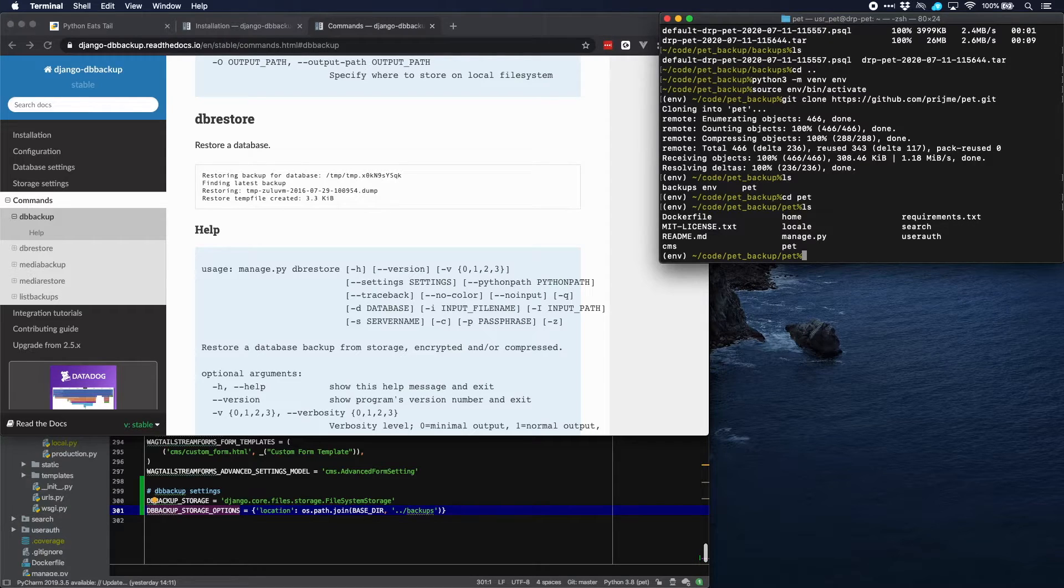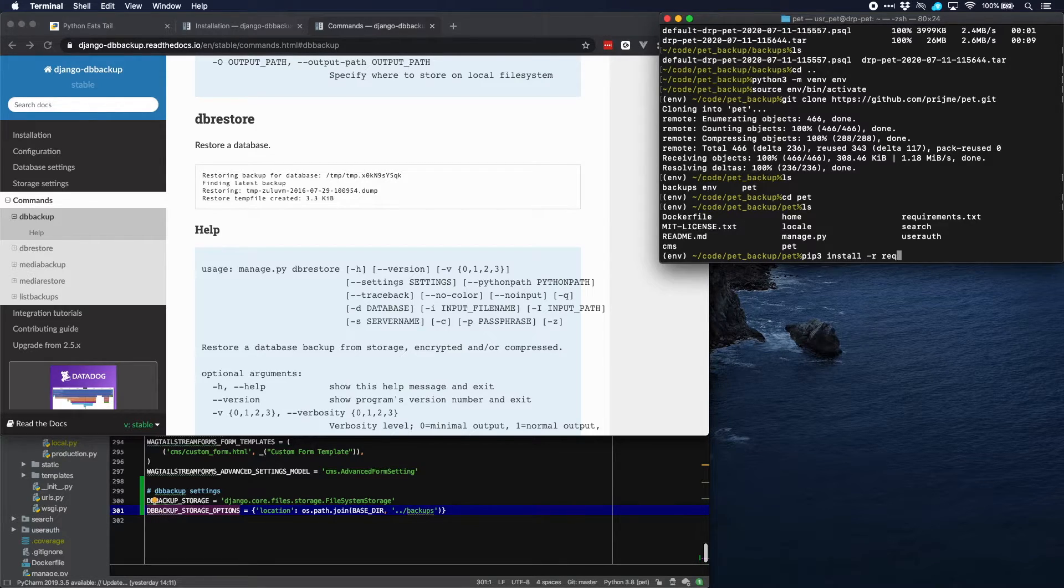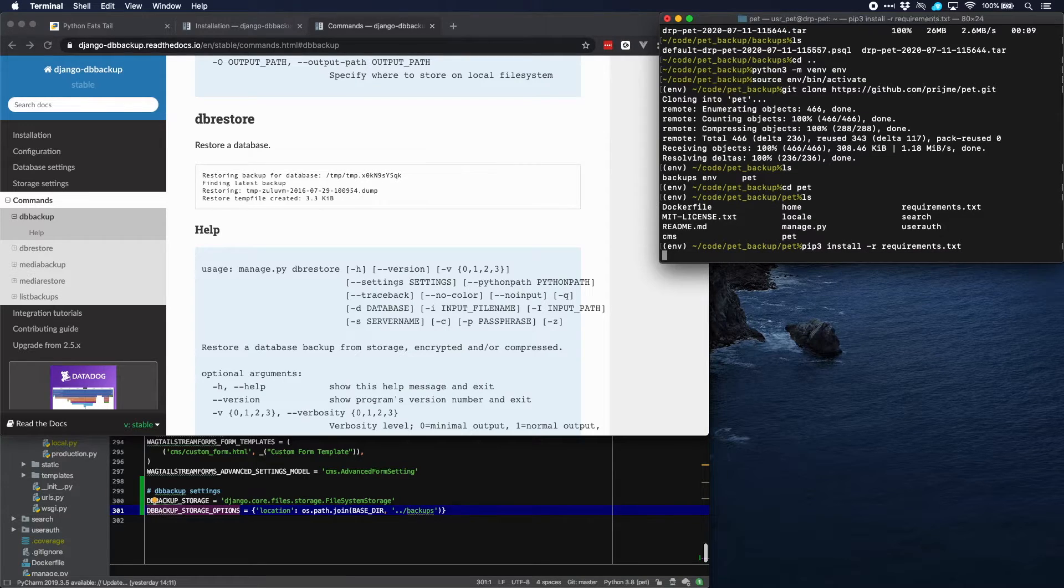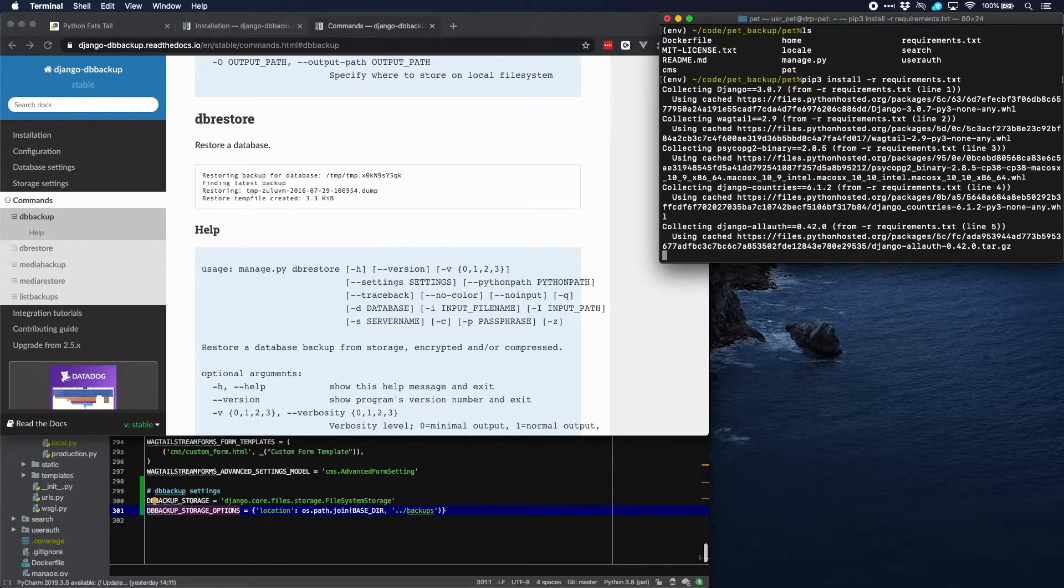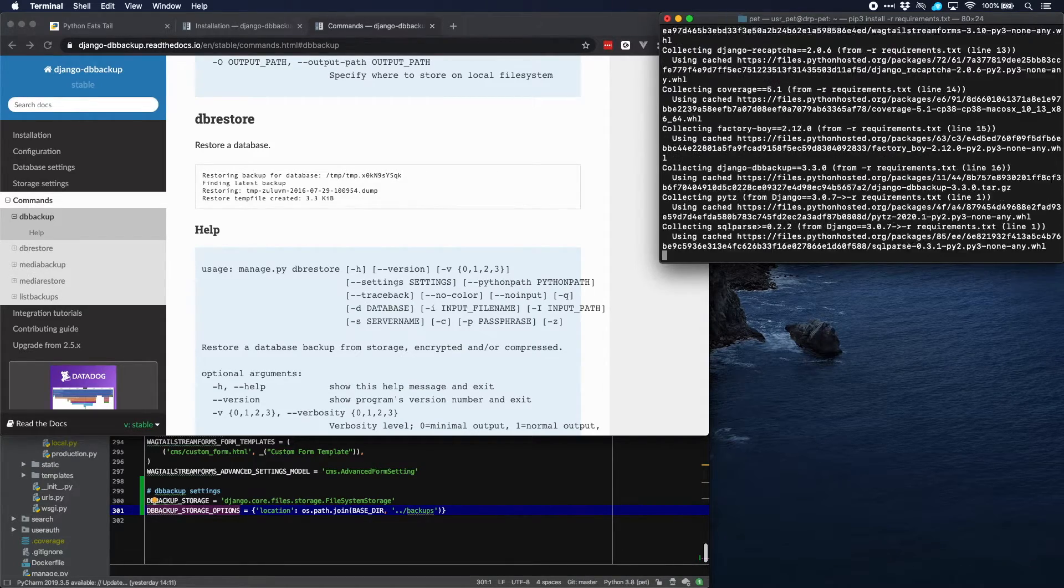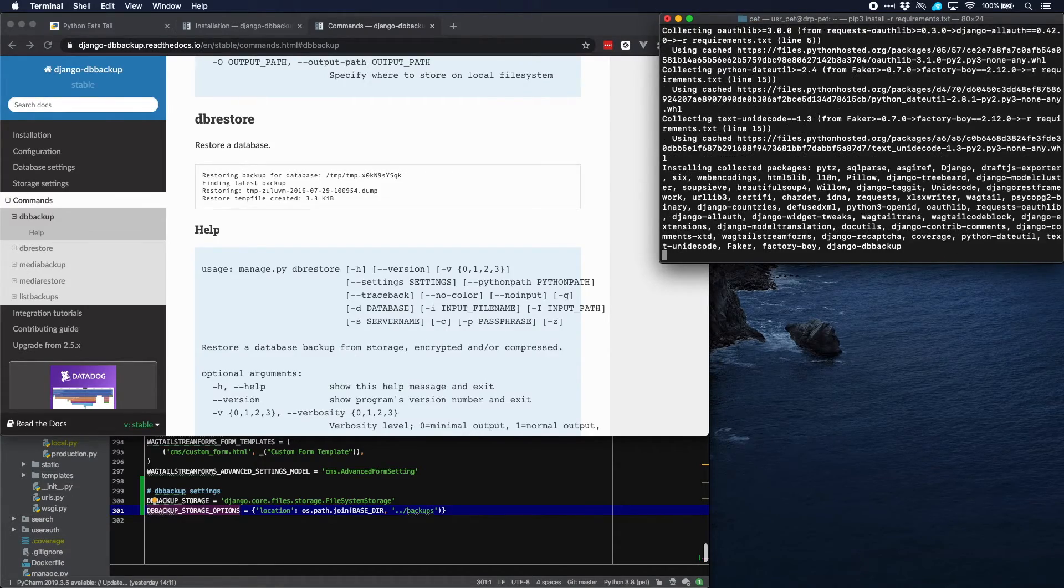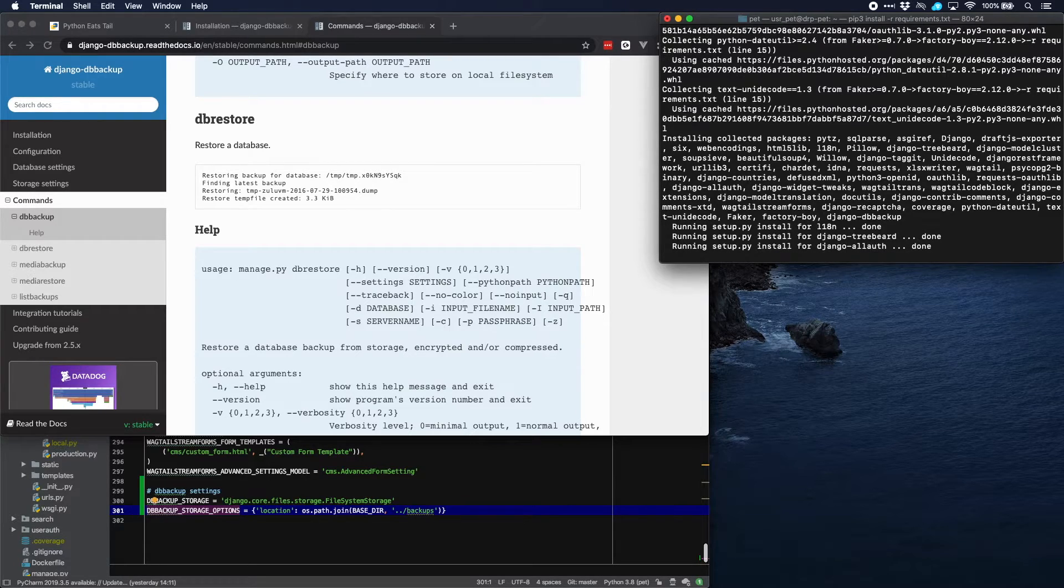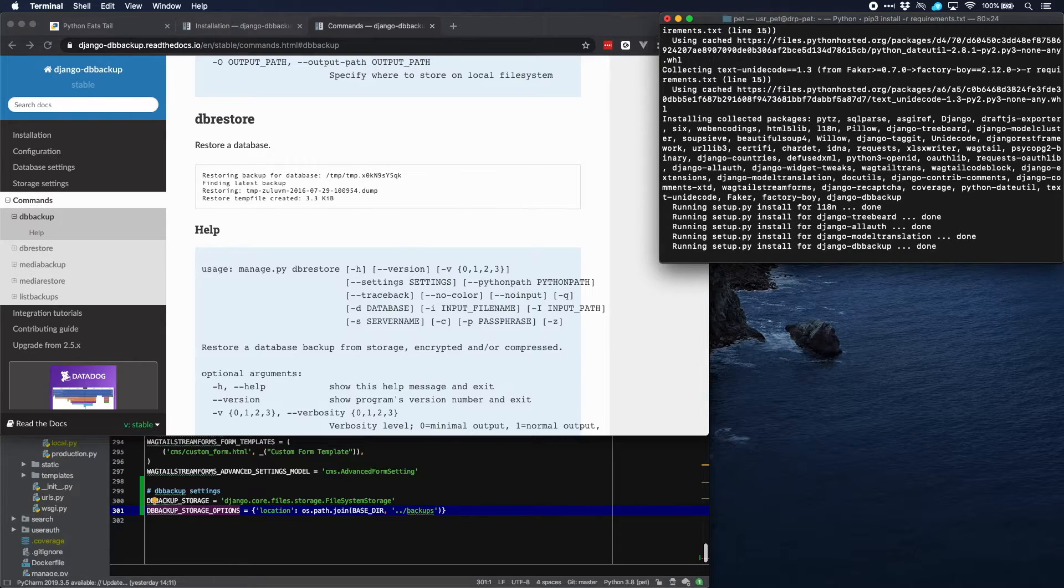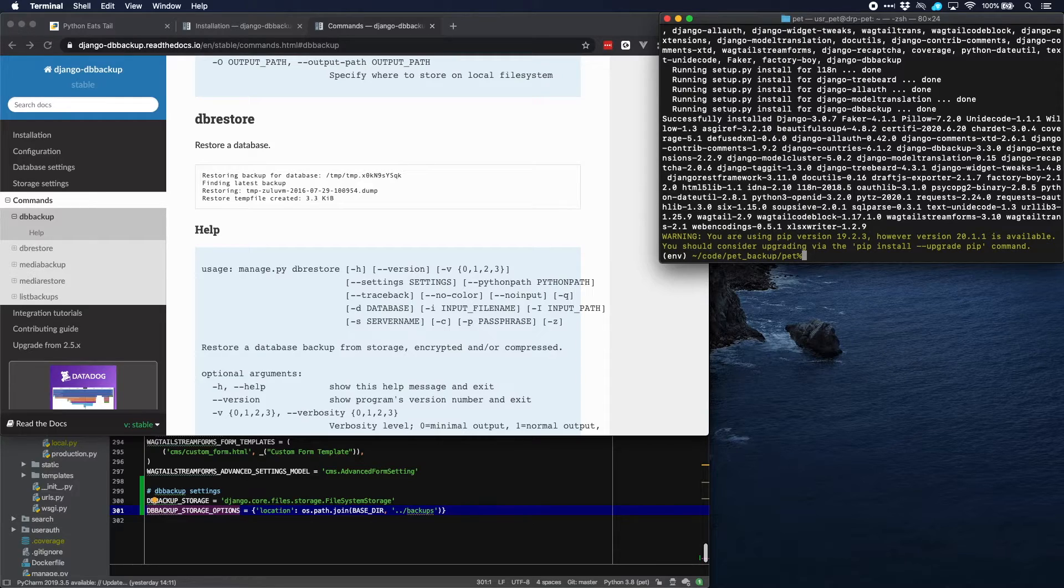And now we can install all of our requirements. So let's do that. And it seems that everything is installed.